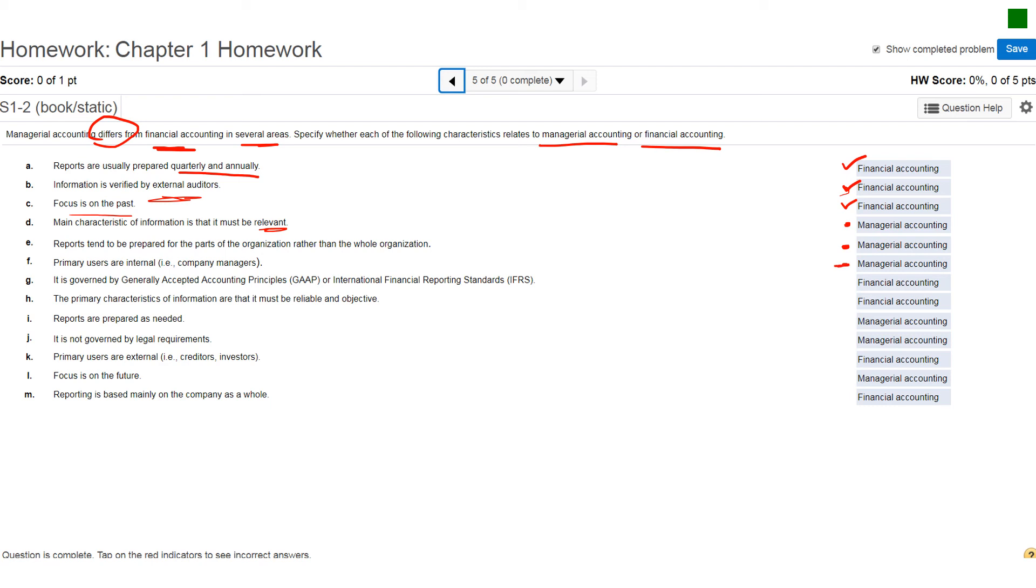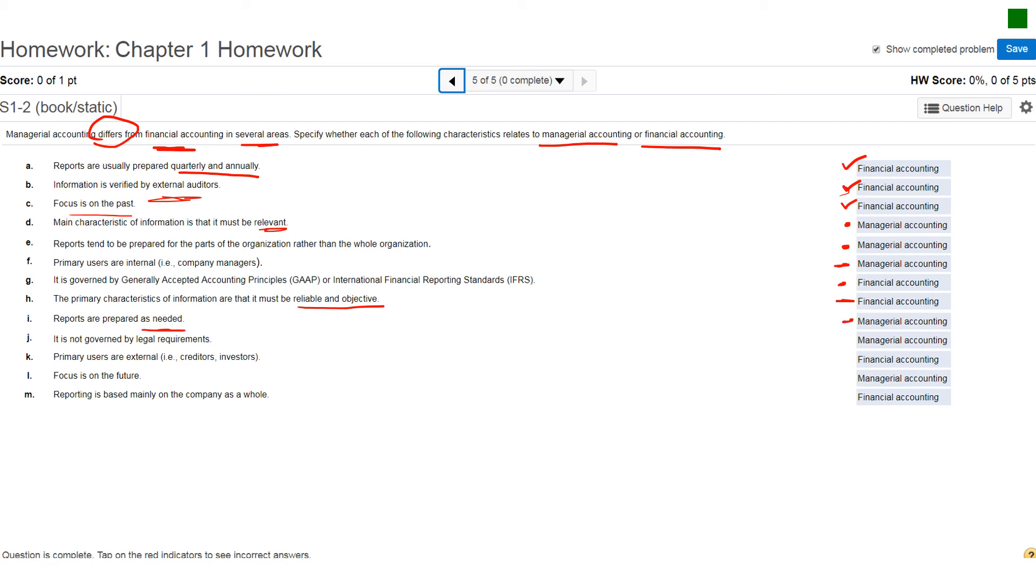Letter G, it is governed by generally accepted accounting principles, GAAP or your international financial reporting standards. They call it IFRS. That's going to be financial accounting. Primary characteristics of information are that it must be reliable and objective. Of course, that's what you would have studied in financial accounting. Reports are prepared as needed. I've already mentioned this. That's going to be managerial accounting. Letter J, it is not governed by legal requirements. Managerial accounting. And there's a lot less rules in this class than in financial accounting.